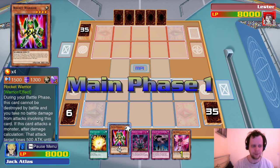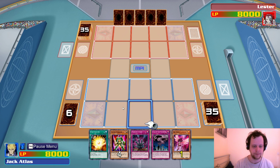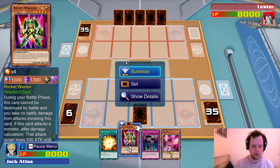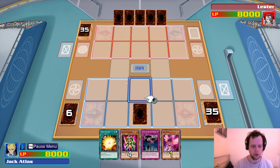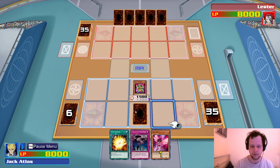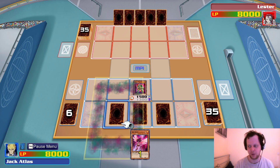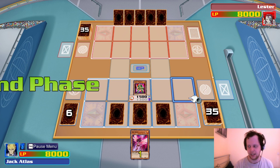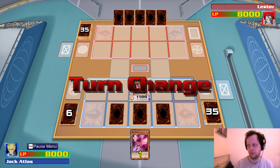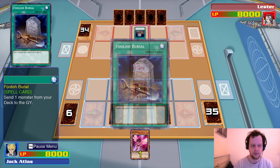We have Rocket Warrior — change one face-up monster on the field's level by one or reduce by one. We'll go into Rocket Warrior and also set Call of the Haunted. Just because they have MST, I'll set this one as well to make it harder for them to pick which one they need. Foolish — okay.